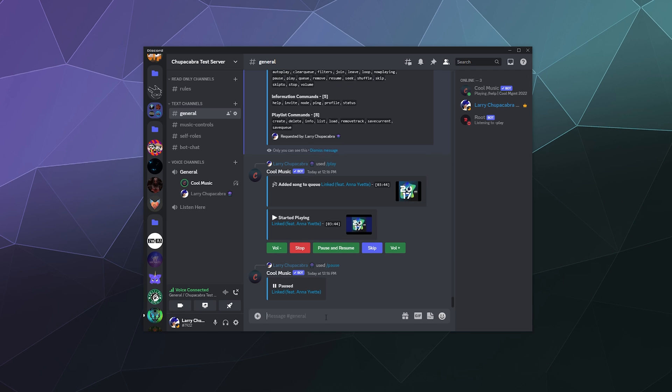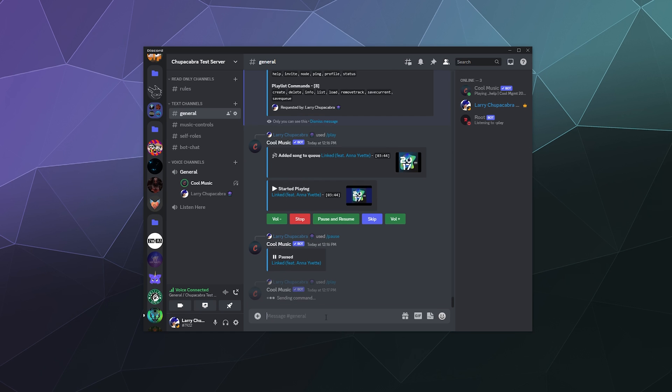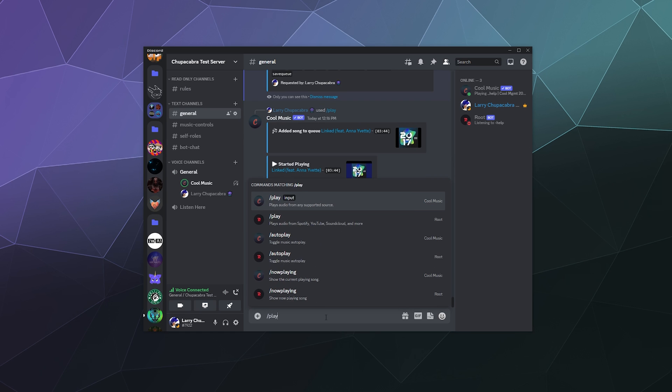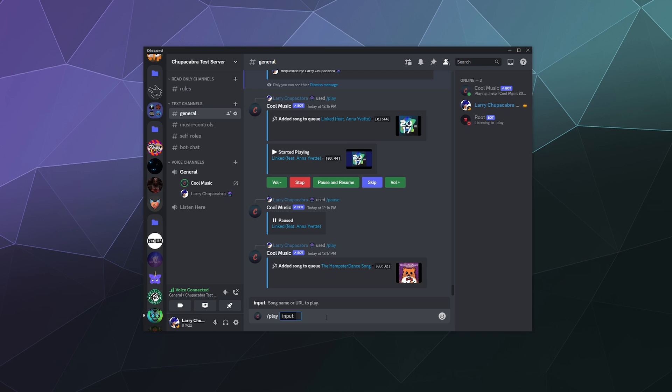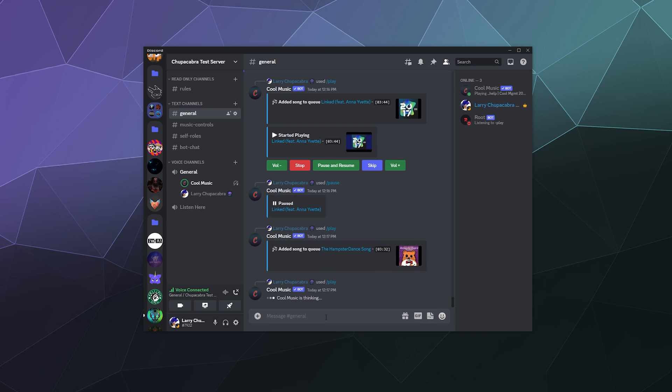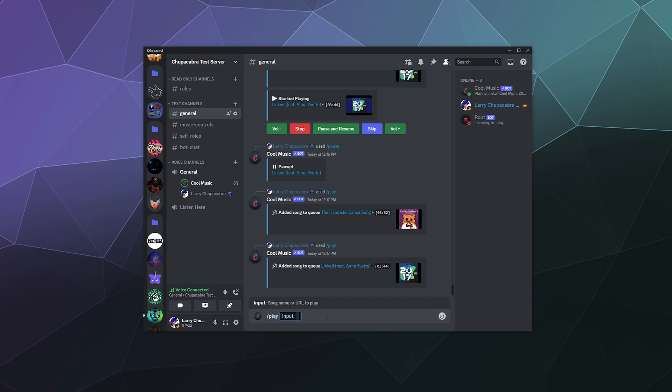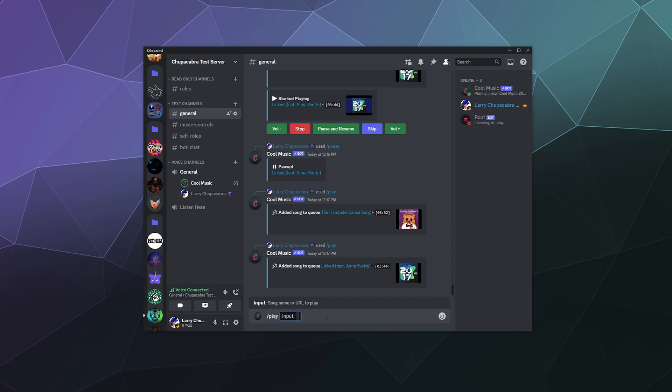And from here we can actually add more songs to the queue. We can type in slash play and then we can type in like hamster dance and just start adding stuff to the queue. Let's just add more NCS. And very quickly we can start to accrue a playlist of songs, although this isn't making an official playlist. You can input playlist links into these from various services like Spotify. So instead of typing in slash play and putting in a search term, you can just put a link in there.